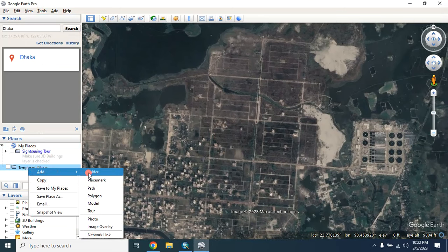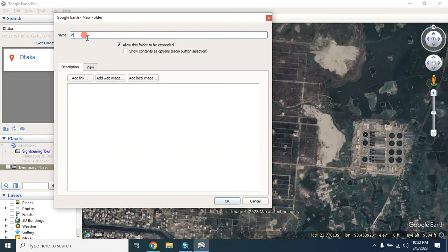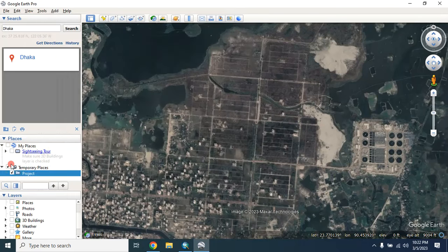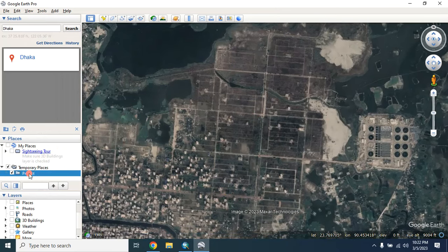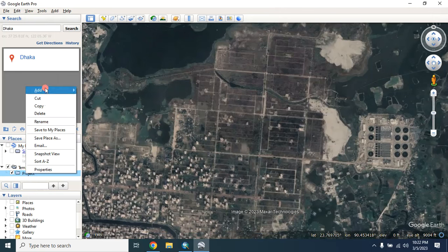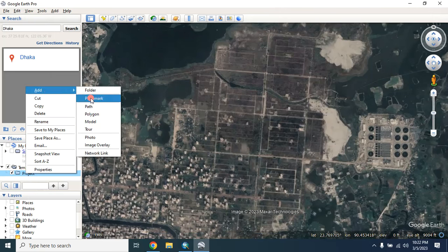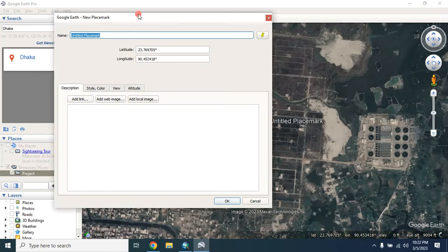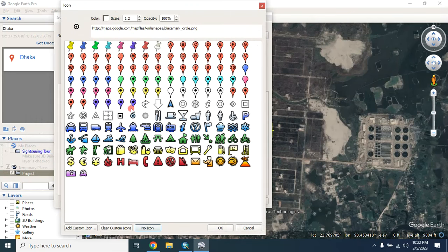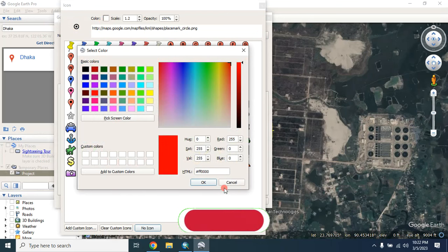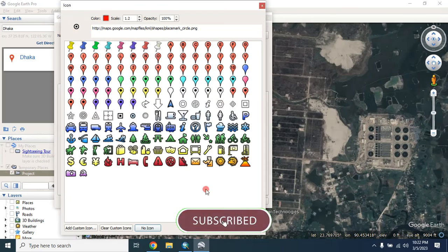Now I create a new folder — let's say 'project'. Within this folder I will add point information. This will be used as a GCP point later. I'm selecting a placemark and naming it 'point one'. From here you can change the icon and the color of that icon, then click OK.